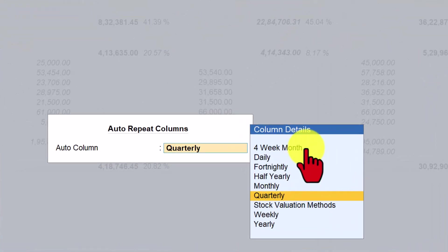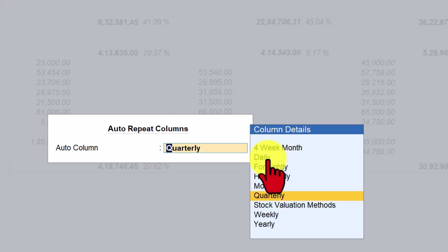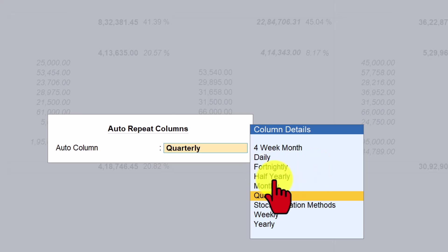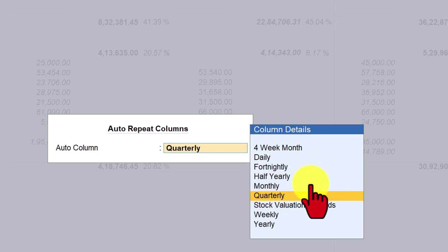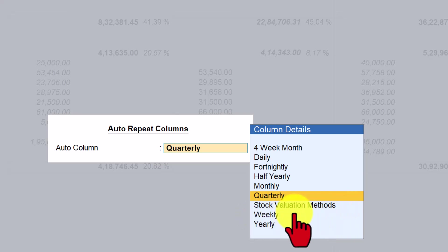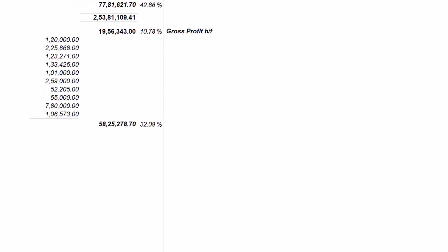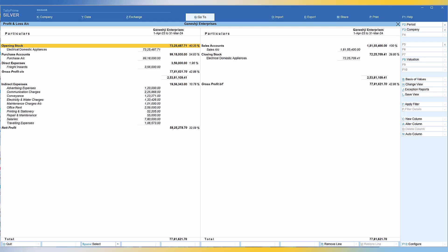Now, if you observe here, literally, if you select daily, you will see the entire year's daily profit and loss account. A 365 day or 366 days profit and loss account you can see. So four week a month, daily, fortnightly, you can see half yearly, monthly, stock valuation method. Again, we will understand this from the inventory reporting. Weekly, you can see and now you have this last option called yearly. So click on yearly and when you press enter, automatically the quarterly gets converted into your yearly profit and loss account. You will see here April to March.